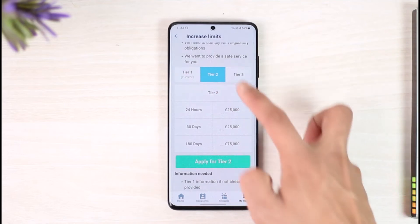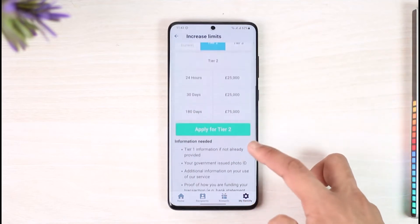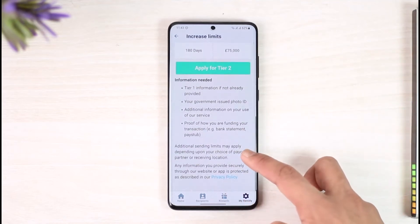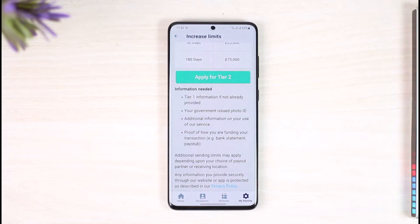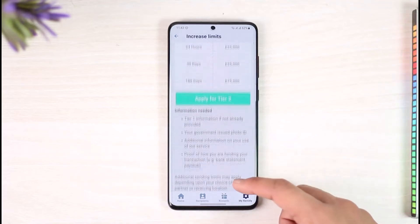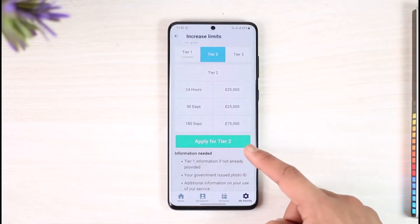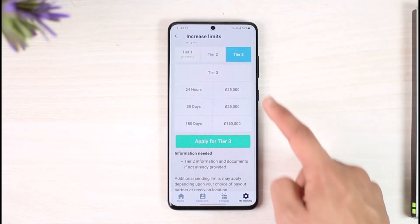If I want to apply for Tier 2, I'll select it. Here is the information they need, if not already provided: your government-issued photo ID, additional information on the use of their service, and proof of how you are funding your transaction — for example, a bank statement or pay stub.